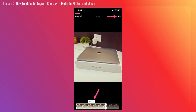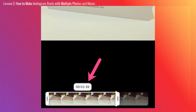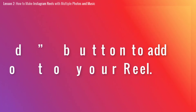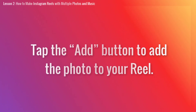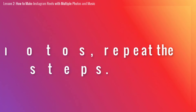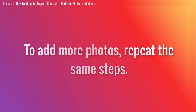Then, choose the time duration for which a particular photo should appear in the photo Reel. To do so, drag the sides of the slider and reduce the visible time from the default 5 seconds. Next, tap the Add button to add the photo to your Reel. Then, to add more photos, simply repeat the steps earlier.